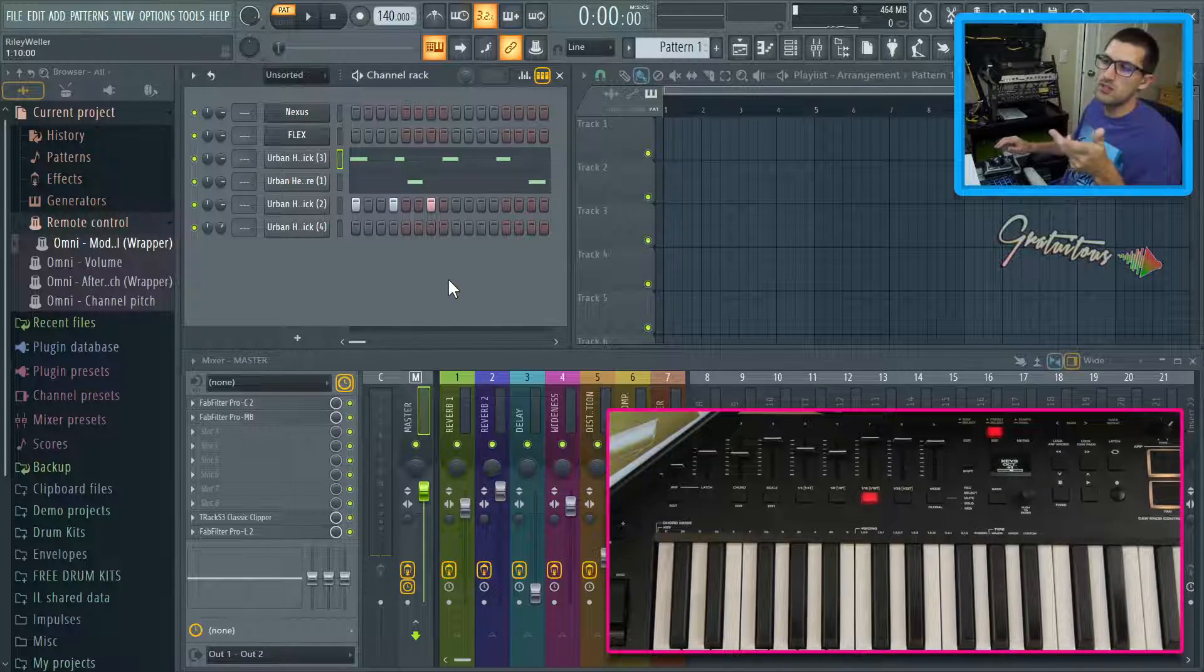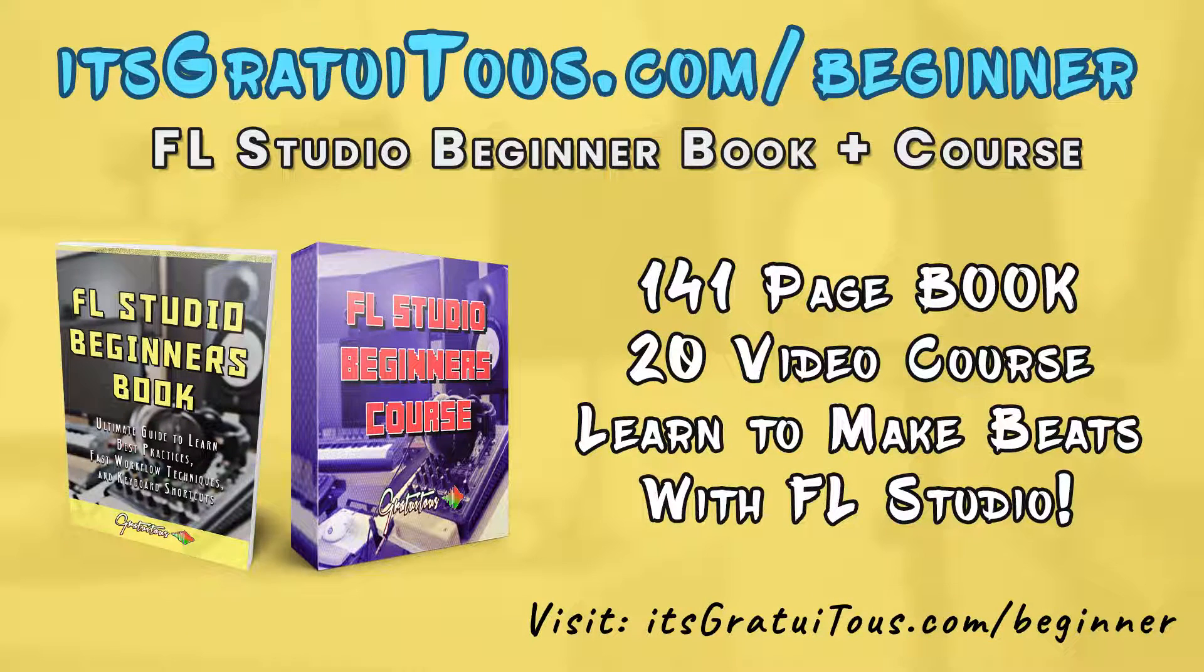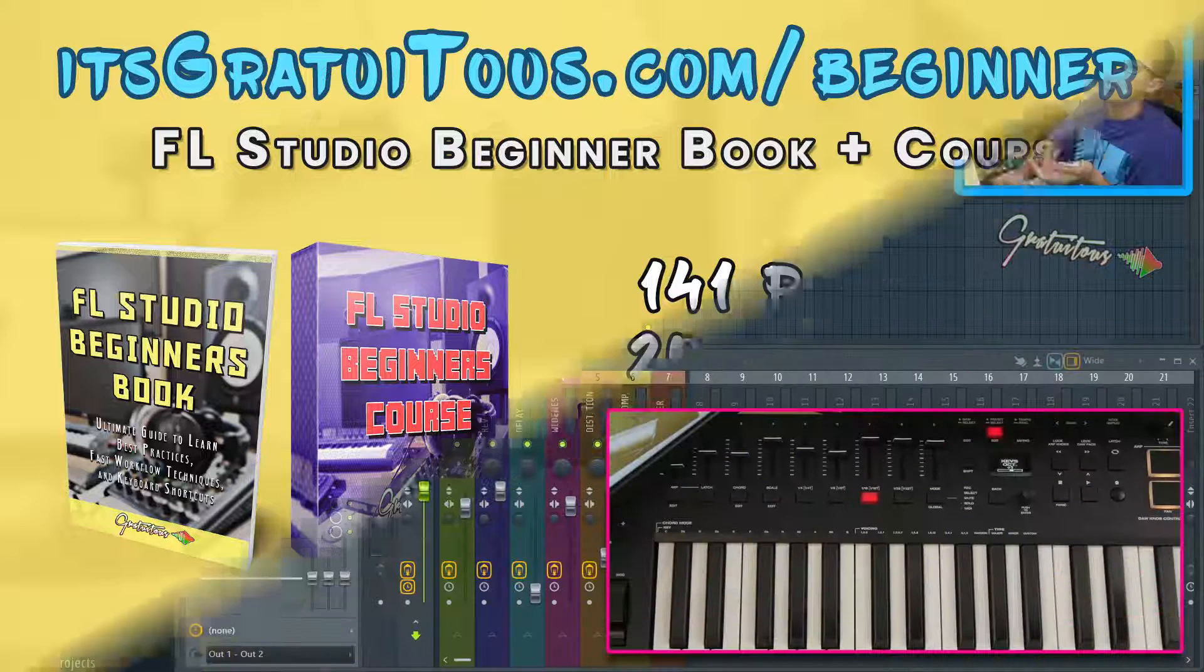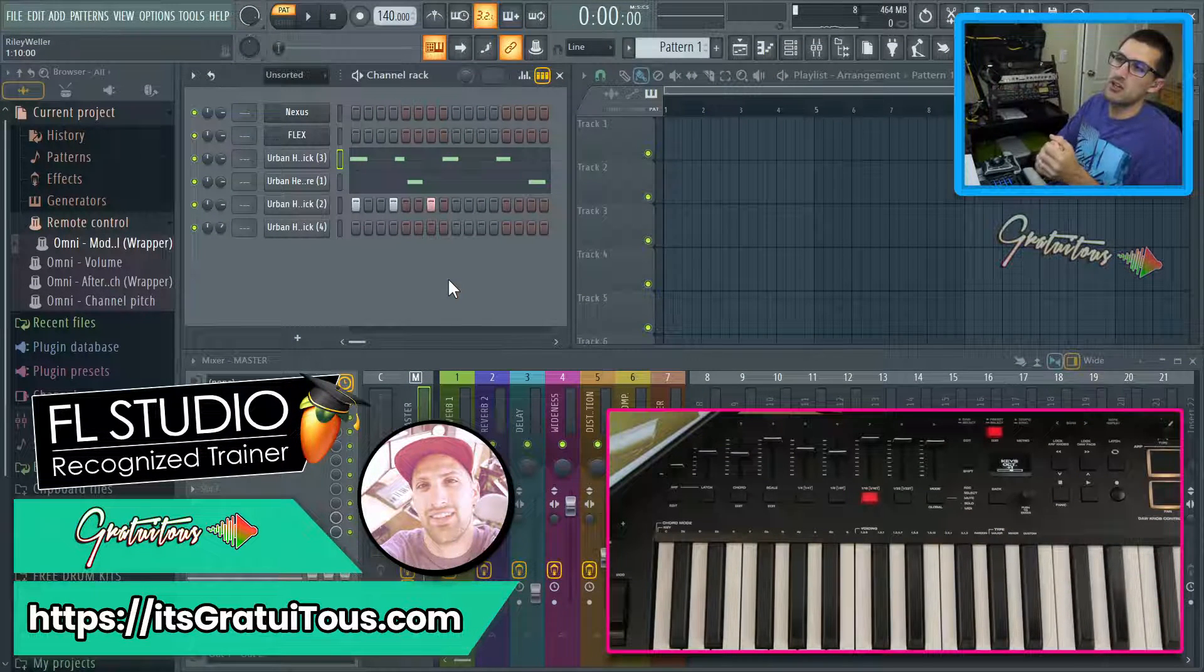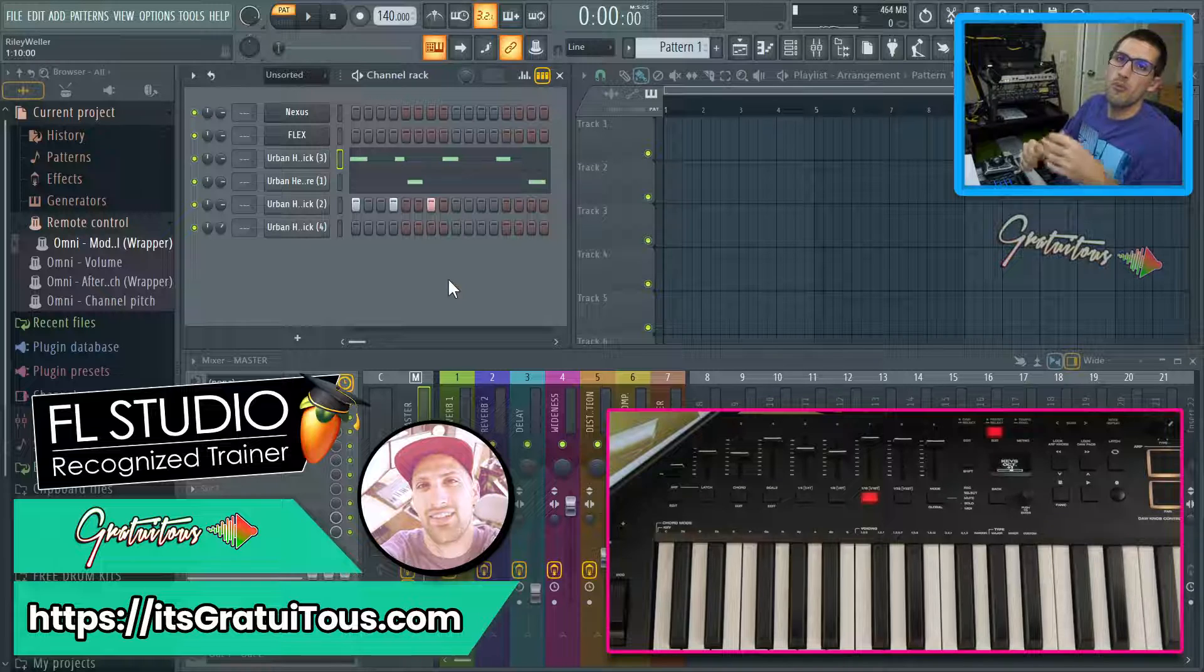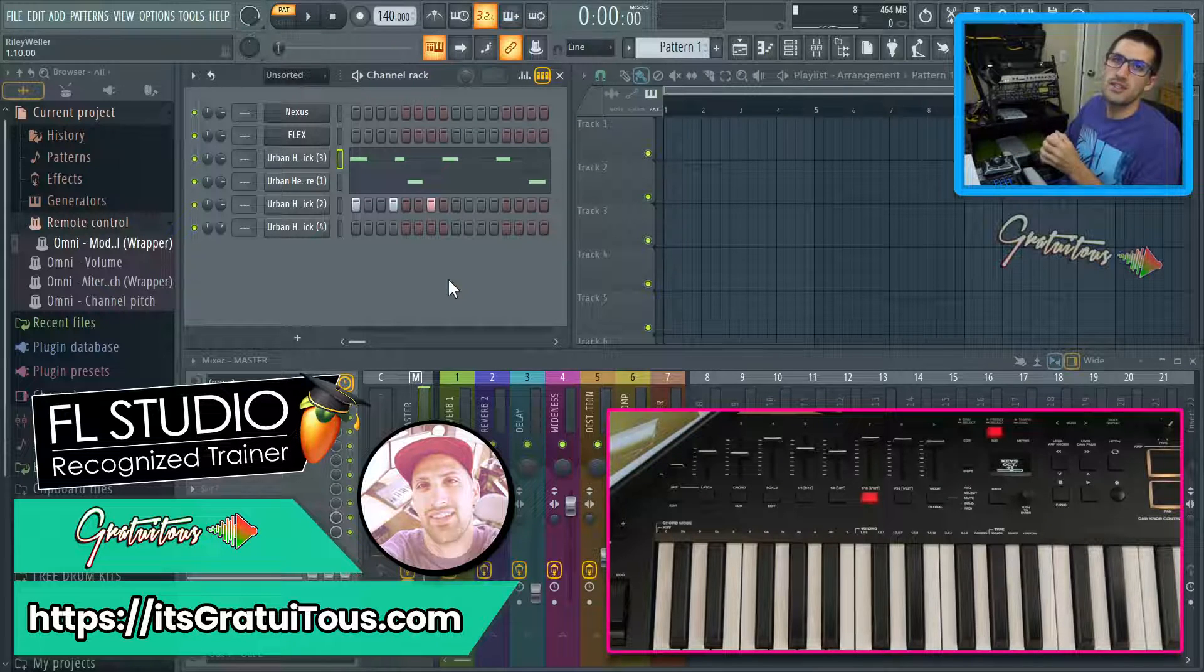All right. So that's it. If you guys would like to learn FL studio, you guys can visit itsgratuitous.com forward slash beginner. There's my FL studio beginners book, my FL studio beginners course, or just visit me over at itsgratuitous.com and I'll talk to you guys in the next video.